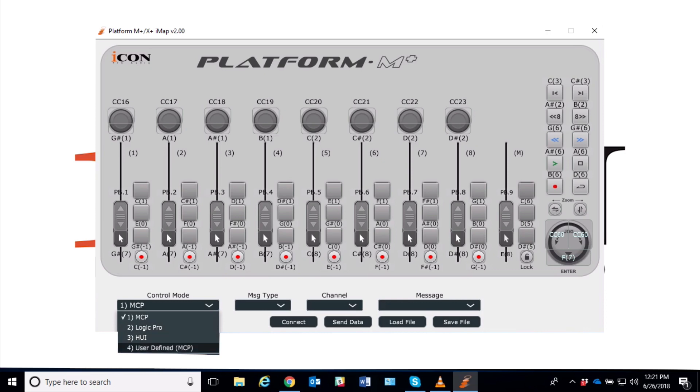And UI mode, which is mostly for Pro Tools, and the user-defined mode, which is for custom mapping. We will get into that more in a future video.